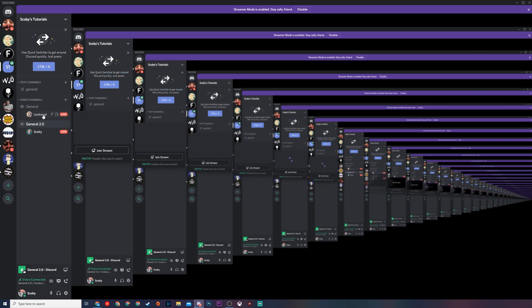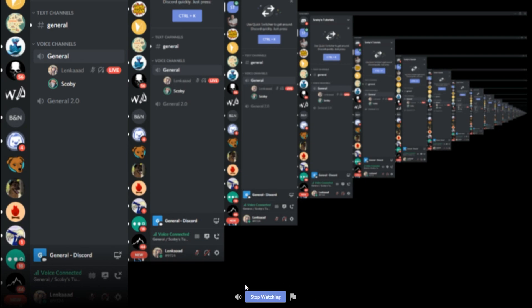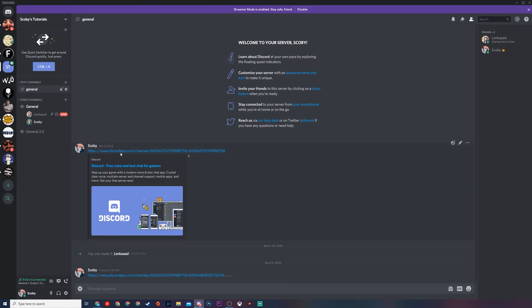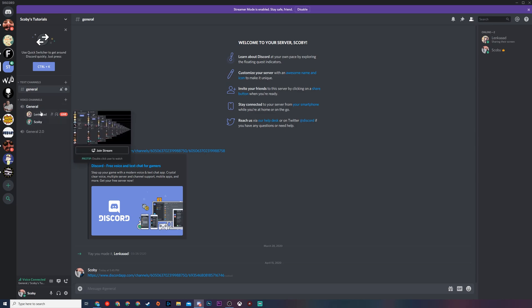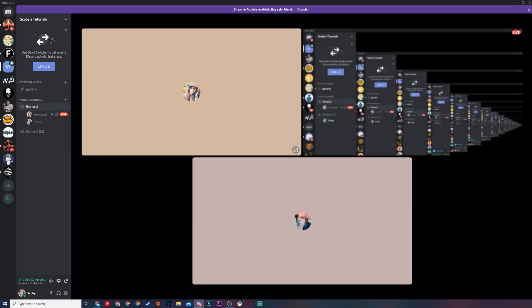Right now you can see I'm currently live — there's a small preview of my screen share and anyone can join my screen sharing and streaming session. However, in my other channel I also have another friend, Lenka, who's live at the moment and you can see a small preview of their screen share. We can join the stream, but you'll notice as soon as we join we lose our own screen sharing option and can only stop watching. This is one downside to the current live feature — we can't share at the same time, except using this little trick.